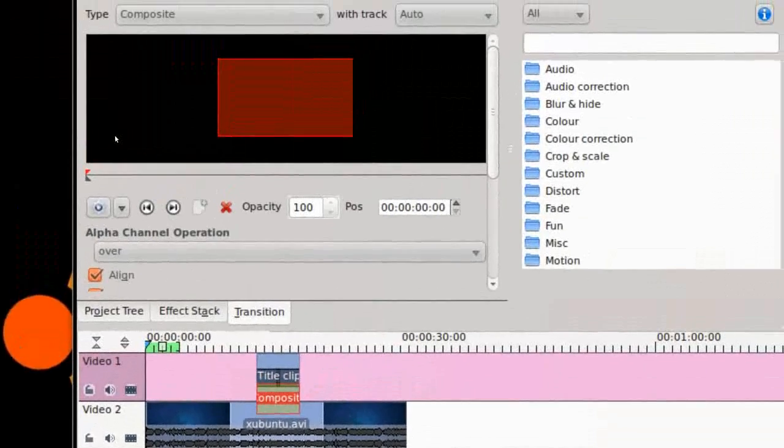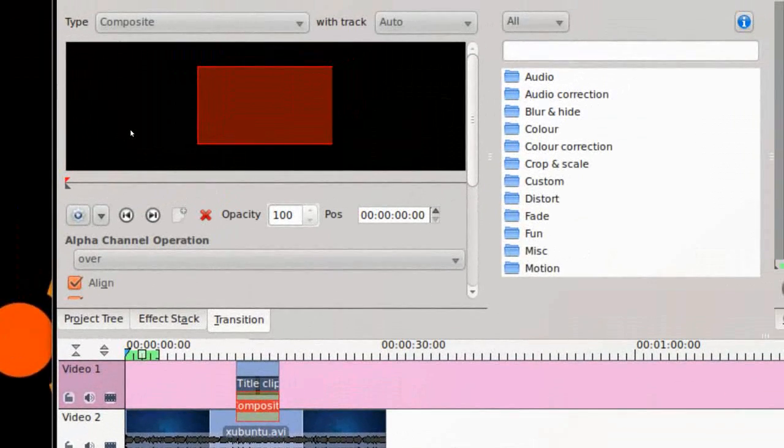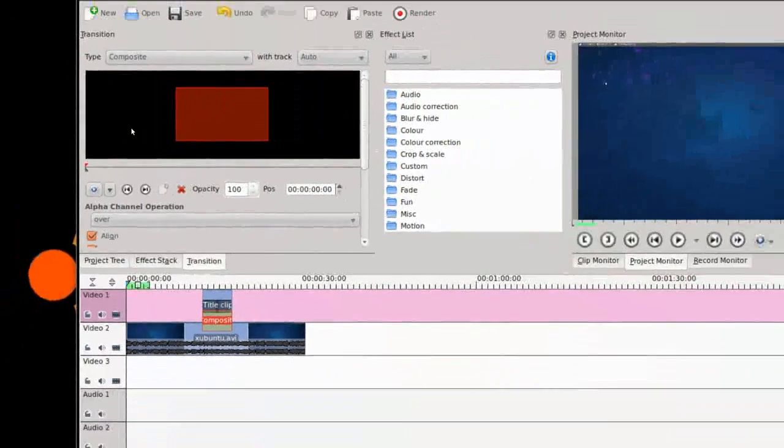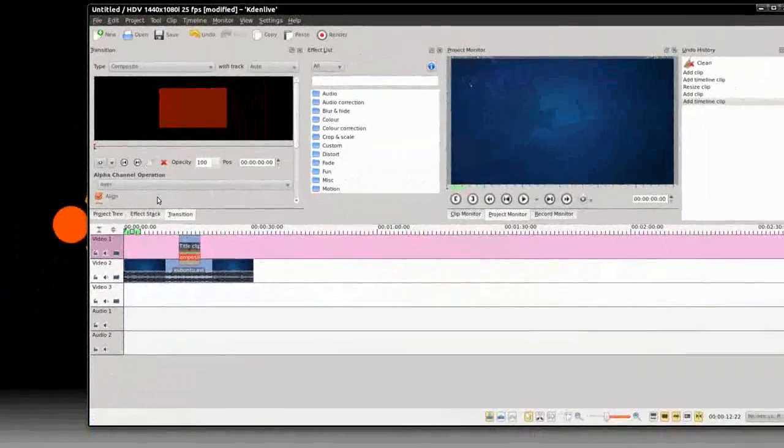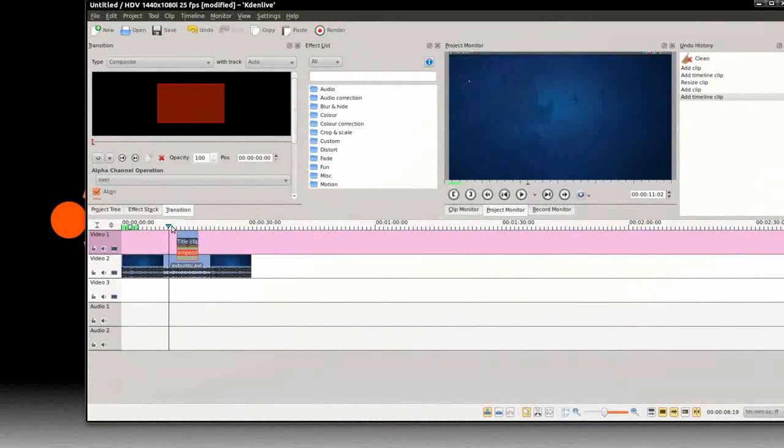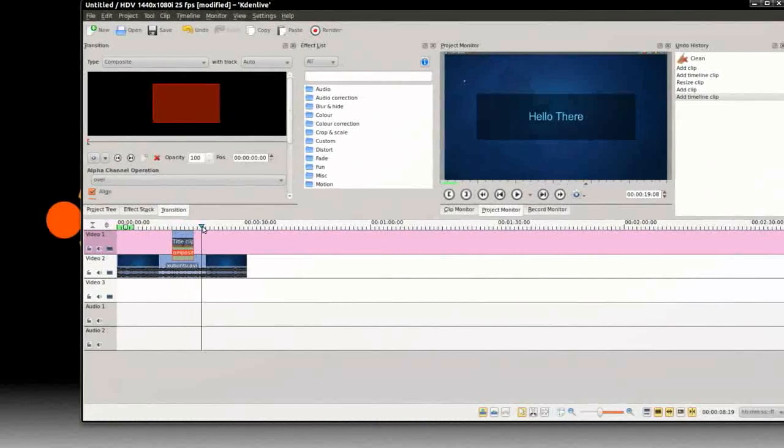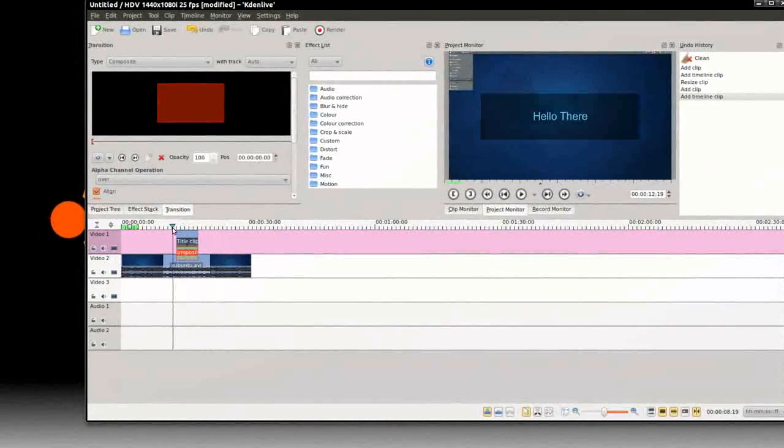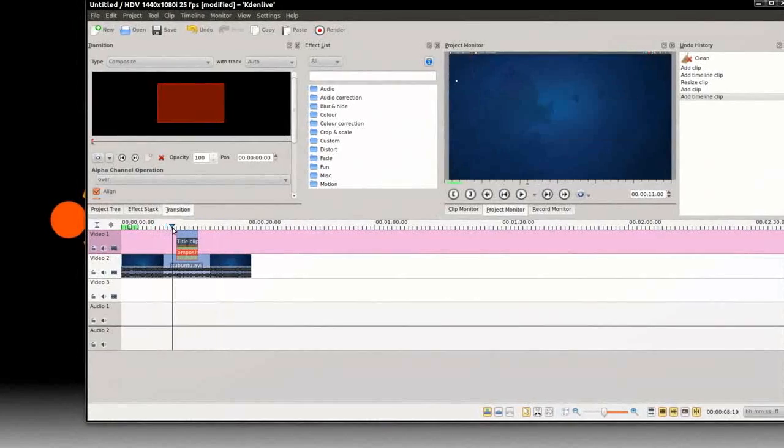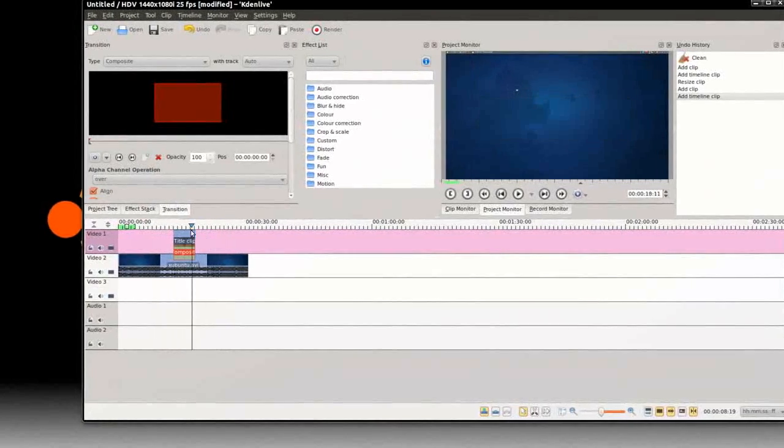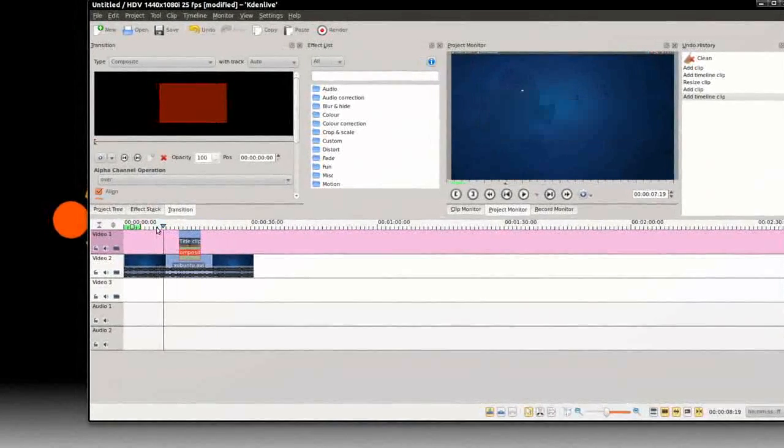You'll click on that, this Composite transition. Click on that, and now if I zoom out, you'll see the 'Hello There' in the video.